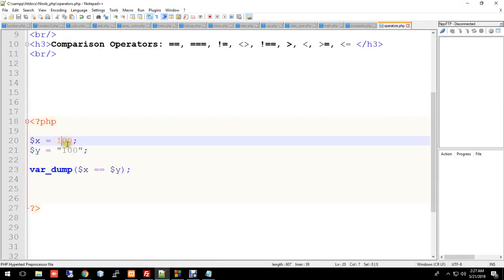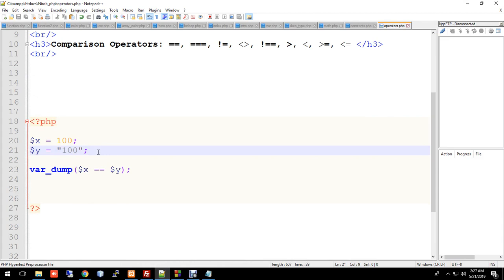With double equal, even if one is a string and the other is an integer, it will show the same value. It checks the same value but not the data type — so double equal only compares the value, not the type.